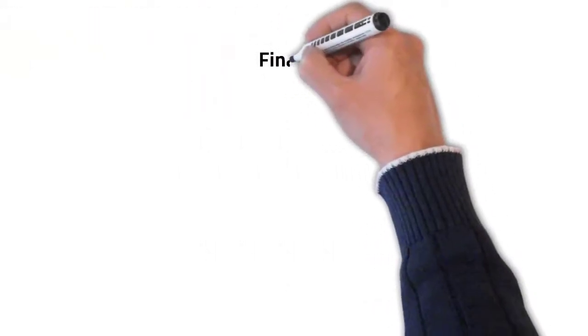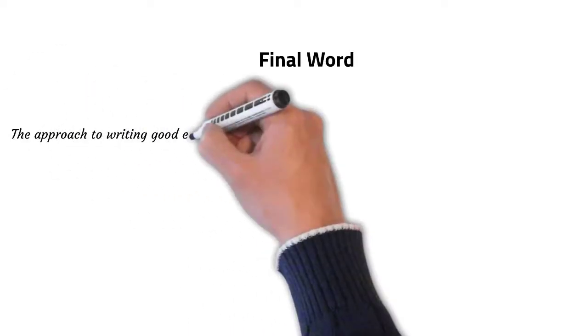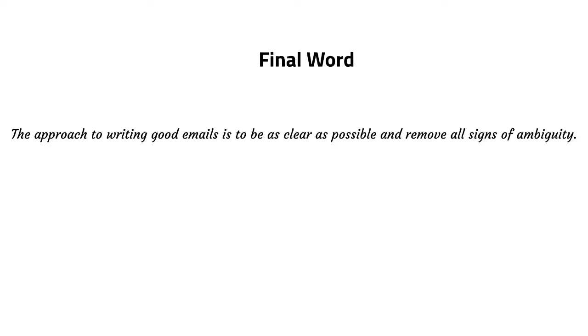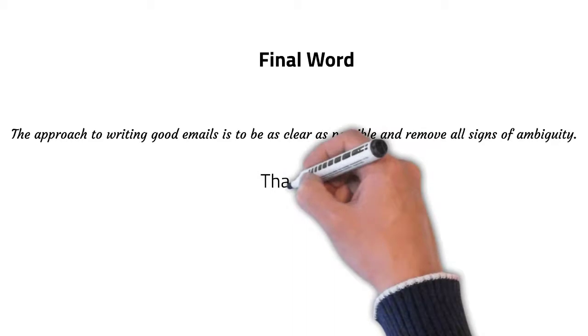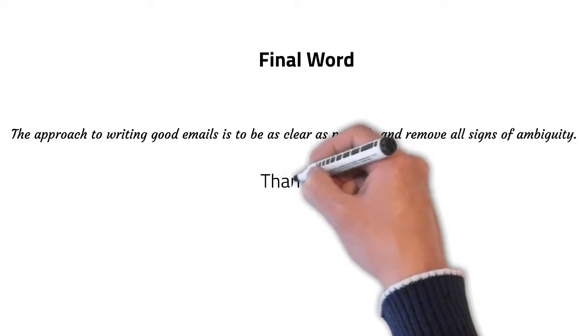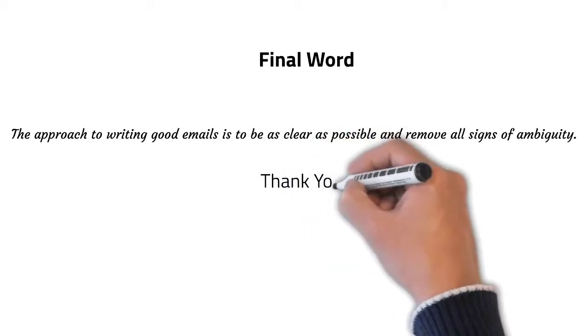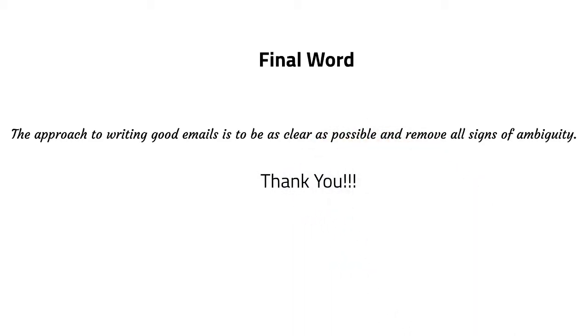Avoiding these common phrases in your email will make you sound more professional and polite. You should note that written communication is more prone to misunderstandings as the other person will have some difficulty to read your expression or decipher your tone of voice. Hence, the approach to writing good emails is to be as clear as possible and remove all signs of ambiguity.